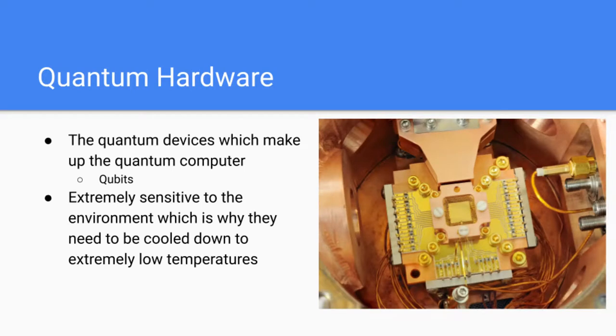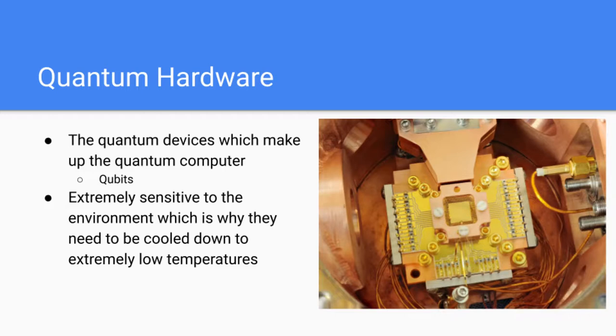Last but not least, we have the quantum hardware. Quantum hardware are the devices which make up the quantum computer. Mainly these are qubits. As mentioned before in previous lectures, these qubits are extremely sensitive to the environment, which is why they must be cooled down to extremely low temperatures, like one millikelvin, using big dilution refrigerators.